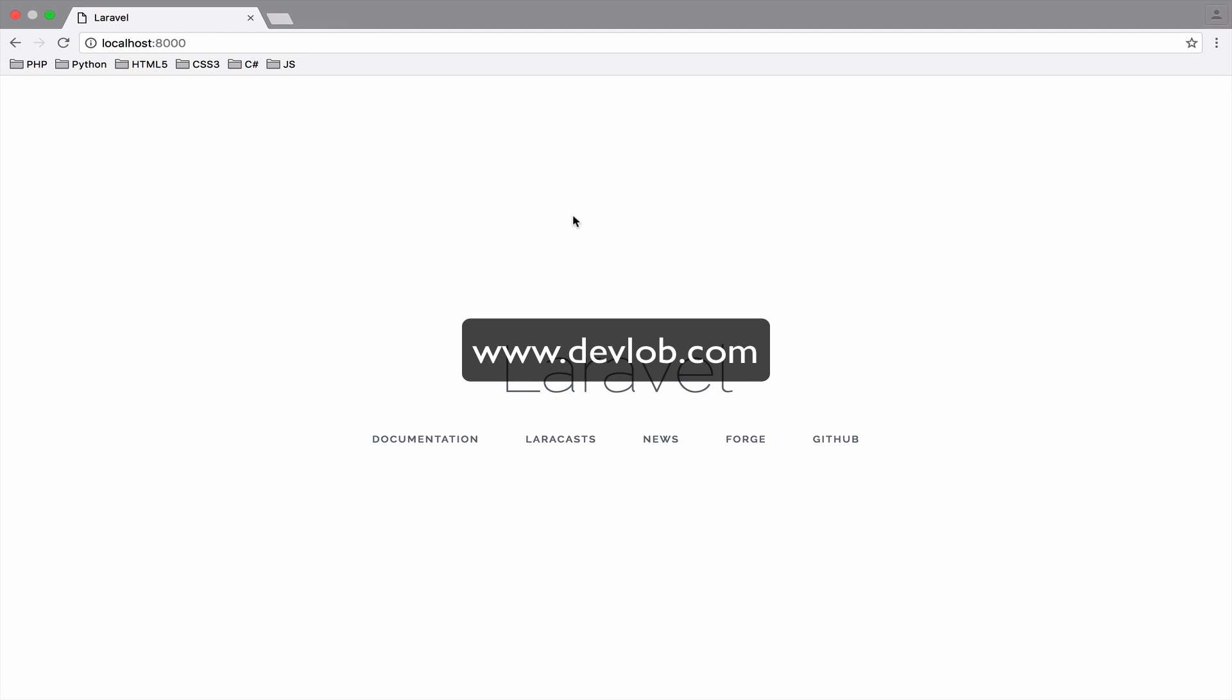In the previous video we installed everything necessary to install a Laravel 5.3 application. The result? Well, the welcome page that you see right now. But how is that page loaded? Where is the logic? Where is the code? We will answer all these questions and more in this video.